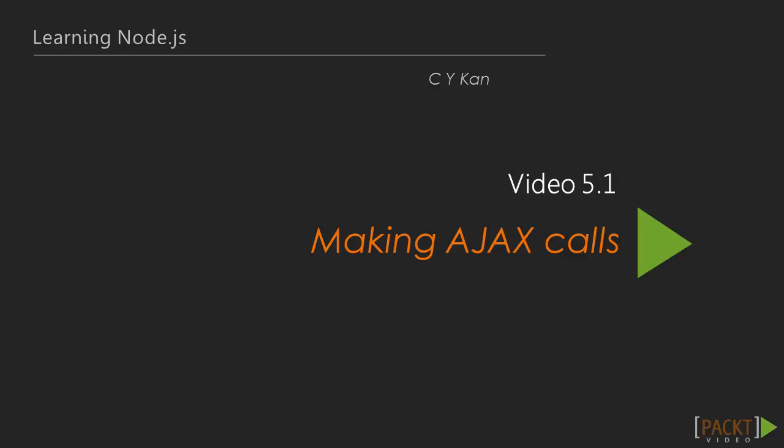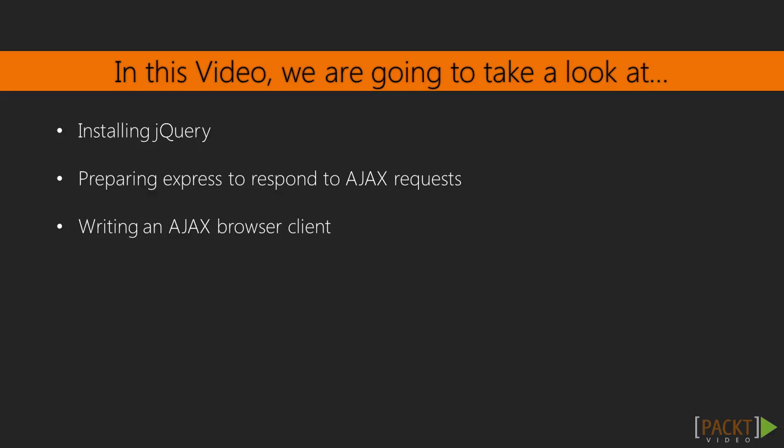Now we move on to the first video of this section that is related to making Ajax calls. We use jQuery to make Ajax calls on the client side, and so we will install jQuery into our project, and we will prepare Express to respond to the Ajax requests.